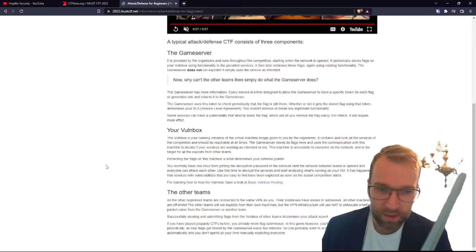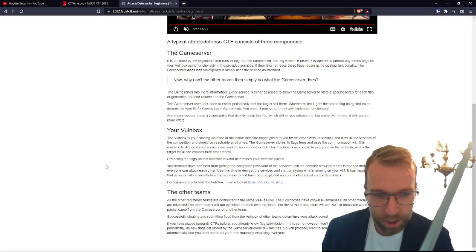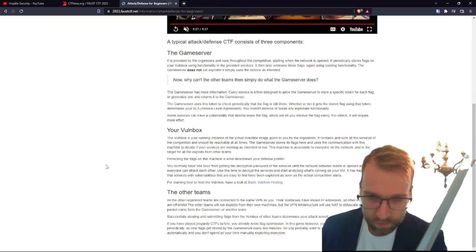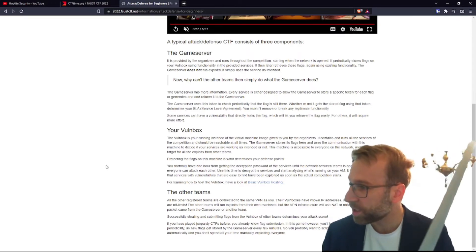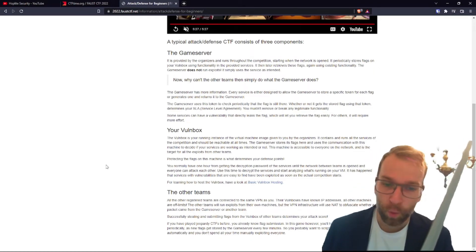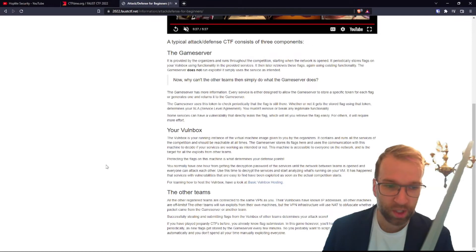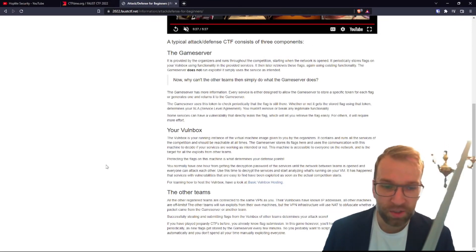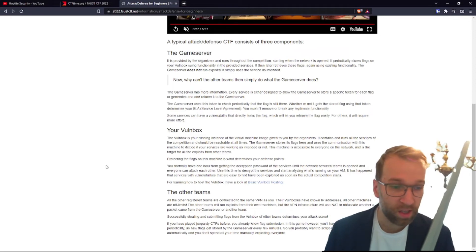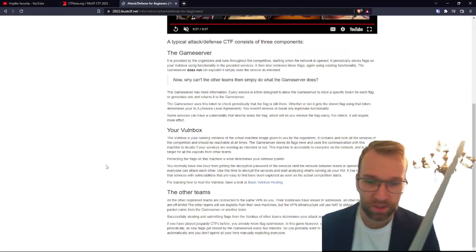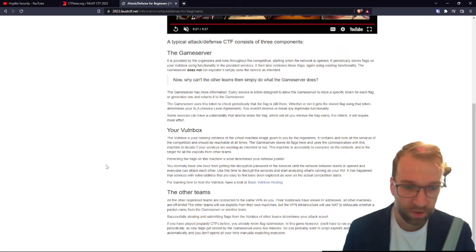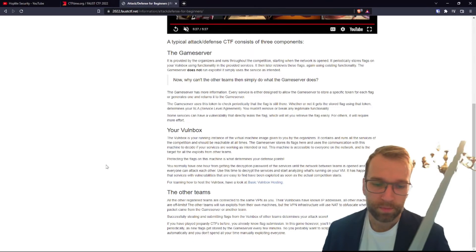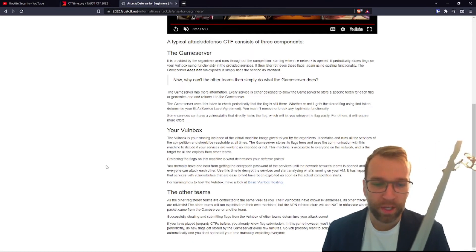All right, so obviously protecting the flags on this machine is what determines your defense points. That's fantastic. So I guess we're gonna be getting defense points and offensive points—that's brilliant, I had no idea. Awesome. So you normally have one hour from getting the decryption password of the services until the network between teams is opened and everyone can attack each other. Use this time to decrypt the services and start analyzing what's running on your VM. It has happened that services with vulnerabilities that are easy to find have been exploited as soon as the competition starts. Oh, lovely.